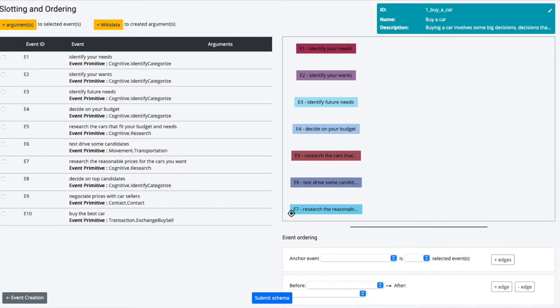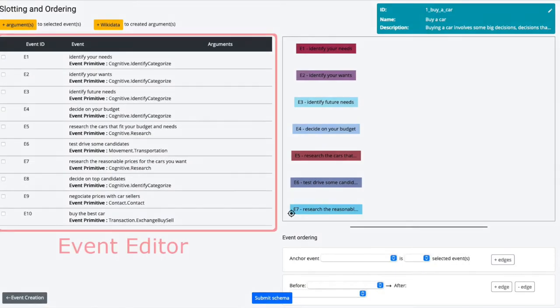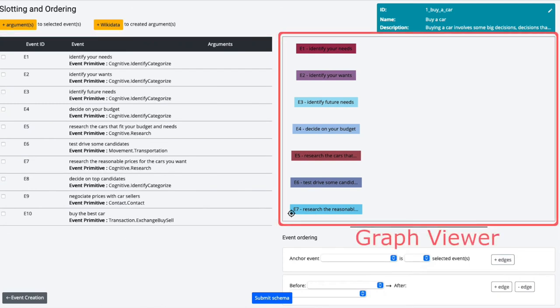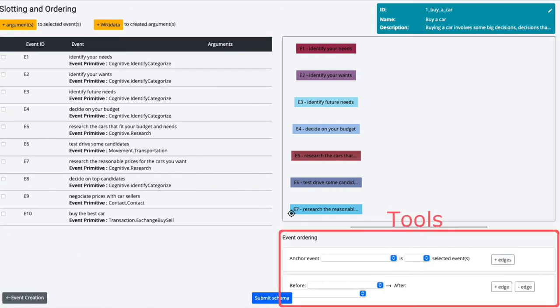After the author has finished adding events, they go to the next stage of script creation. In this stage, they see a list of events, a graph-based view of the sequence of the script, and tools for interacting with the script.